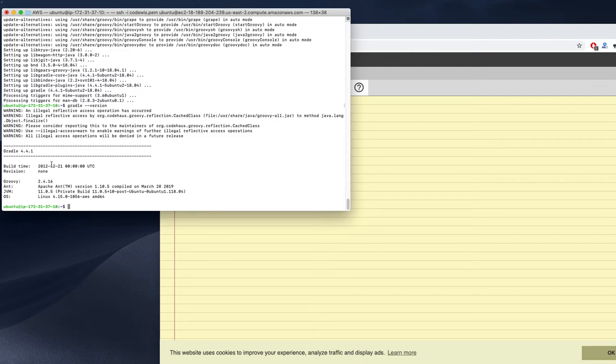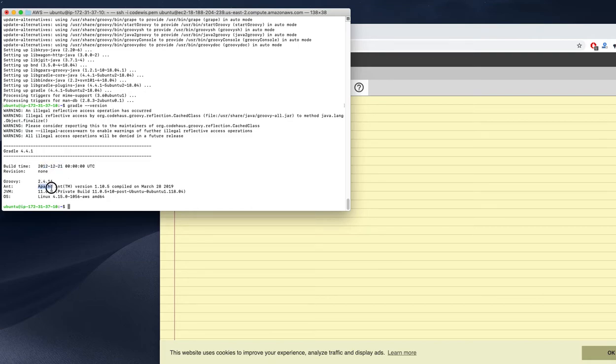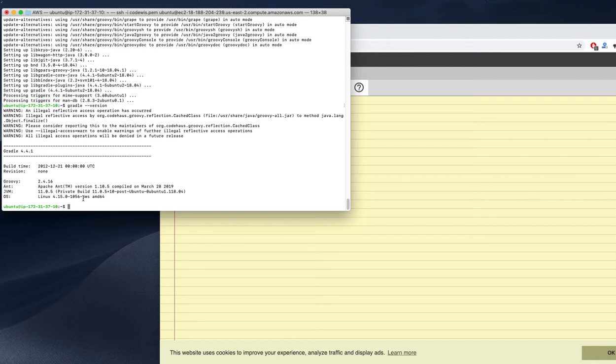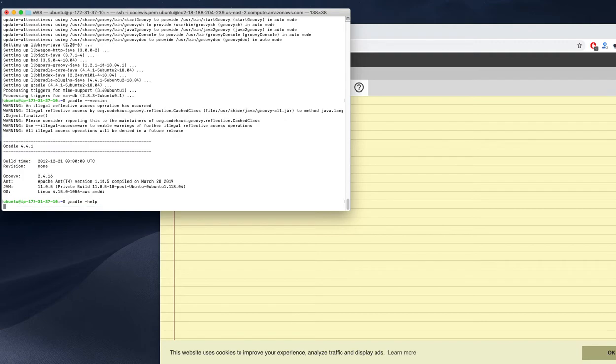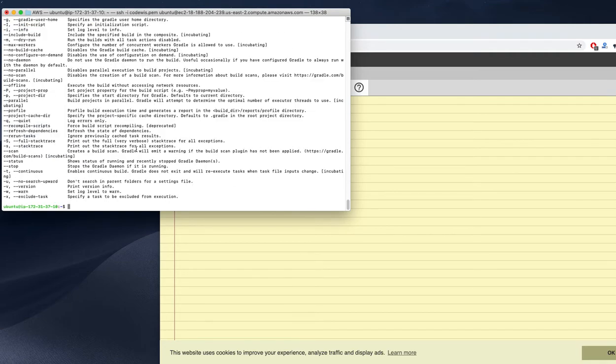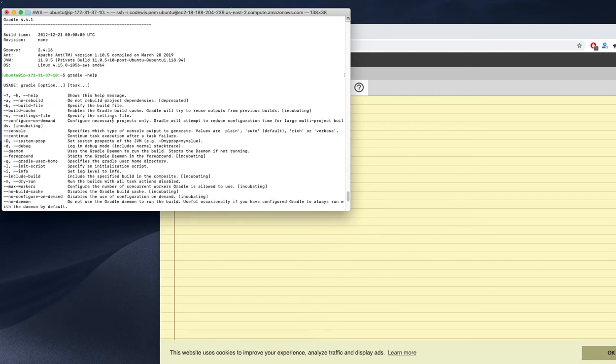Here 4.4.1 is the version, the build time, and also some other information. I have the JVM version and the OS. Everything will be there. We can also use Gradle help, which will mention everything.